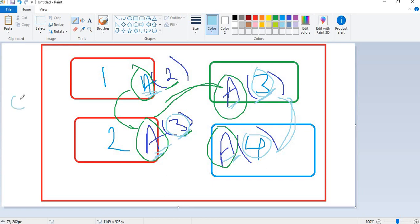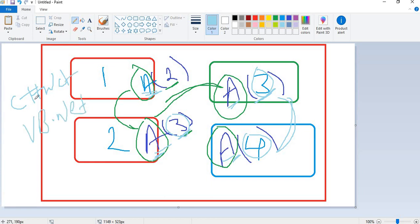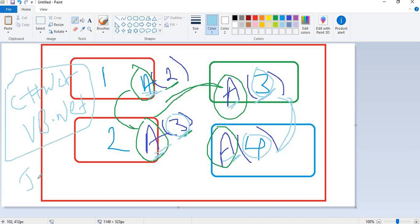This method overloading concept works straight away in C#, .NET, VB.NET, and similarly in Java. In those languages, you can directly define multiple methods with the same name but different arguments without any issues.